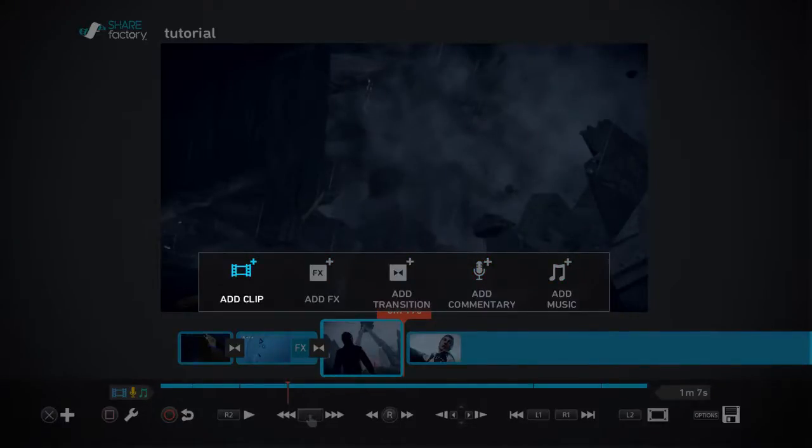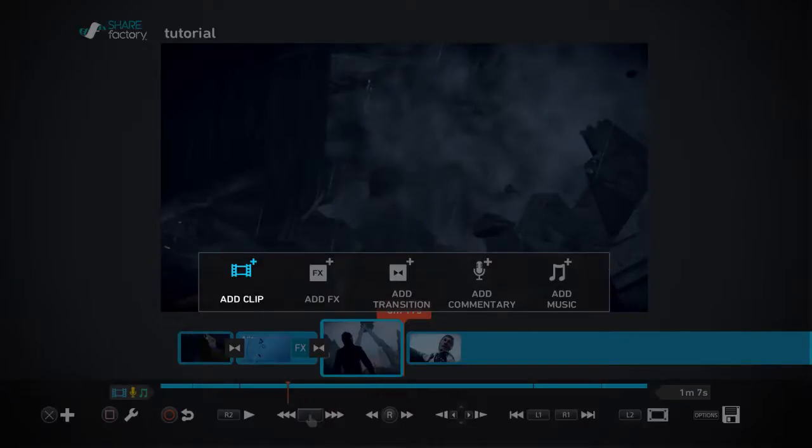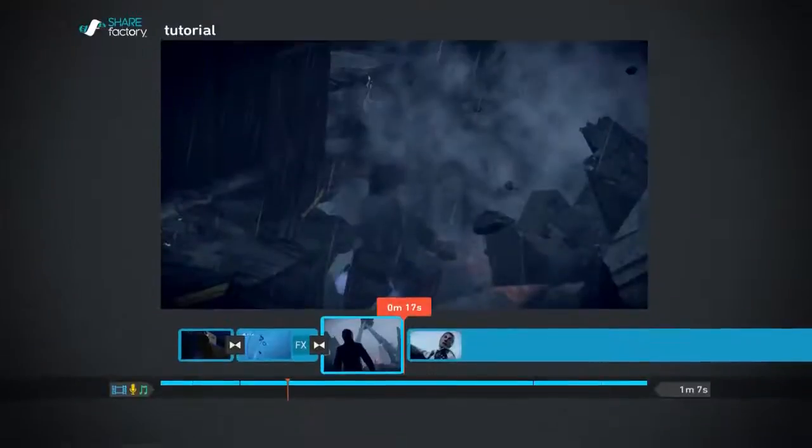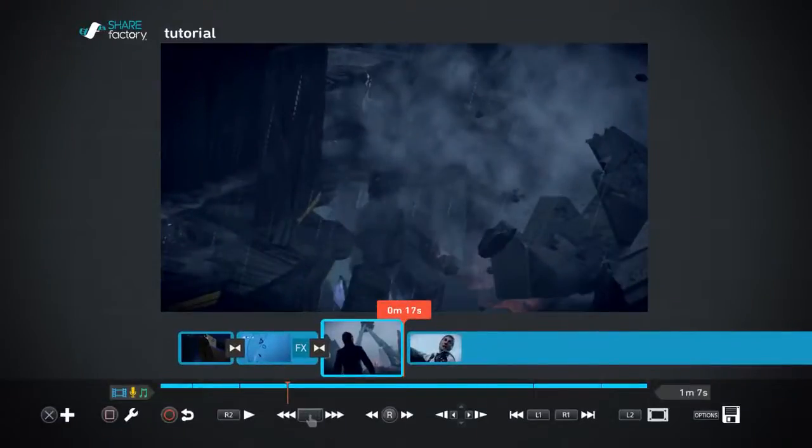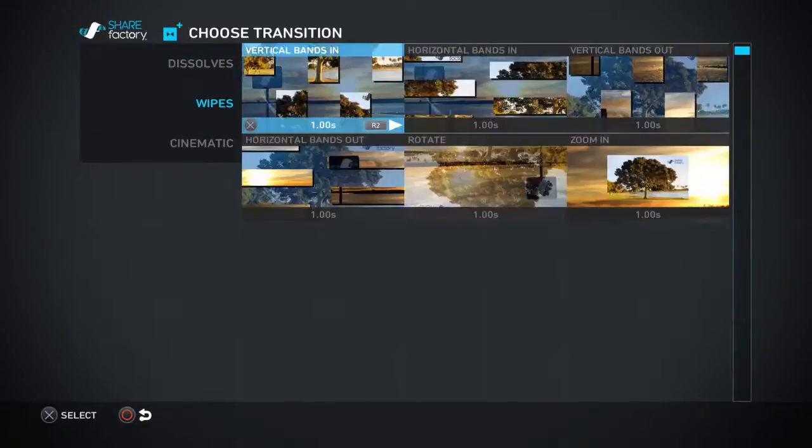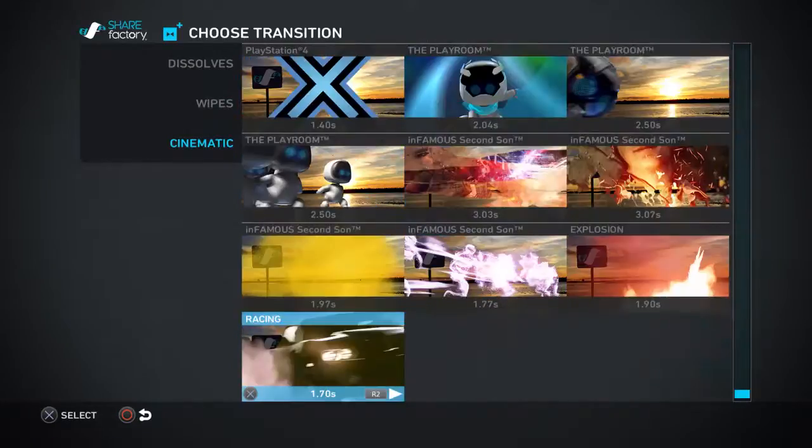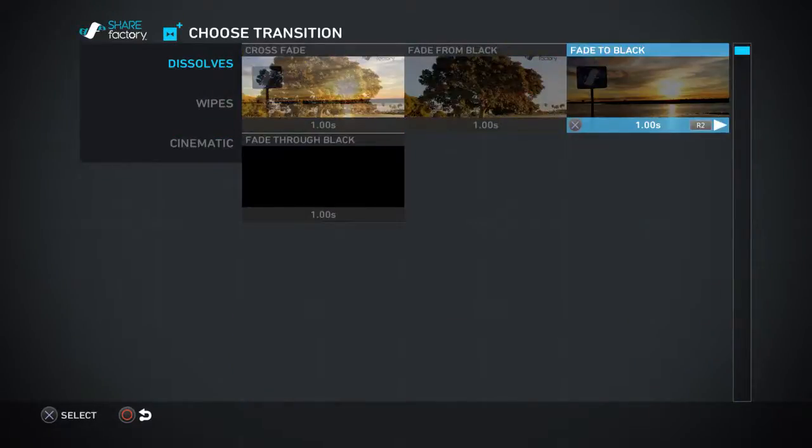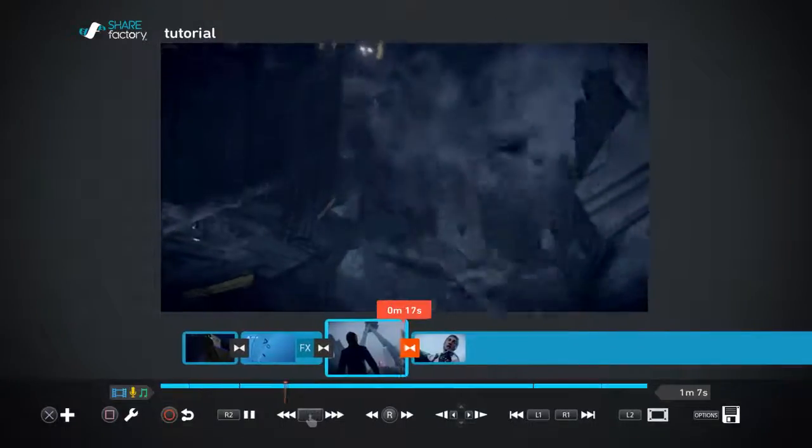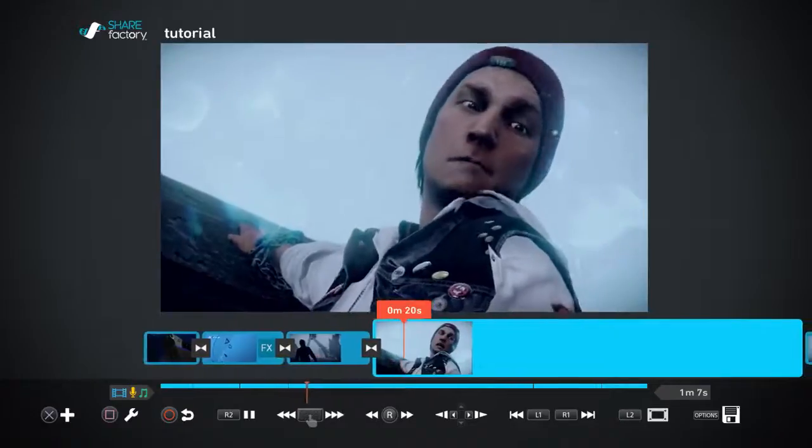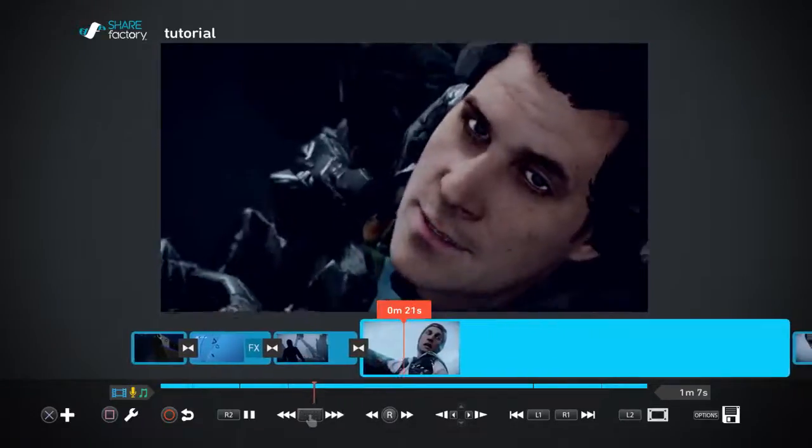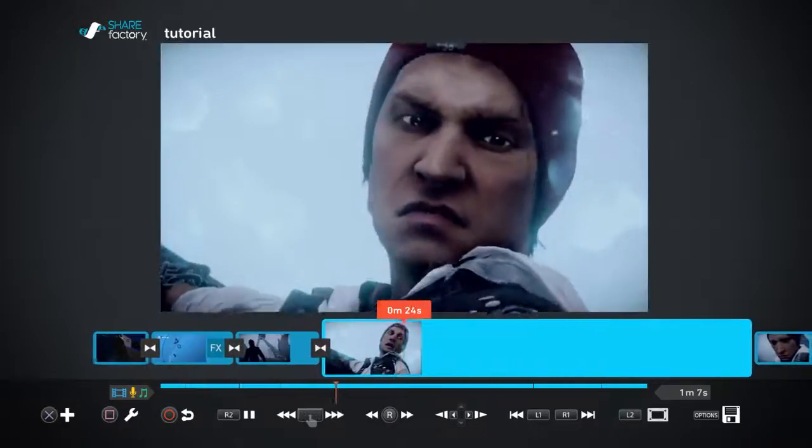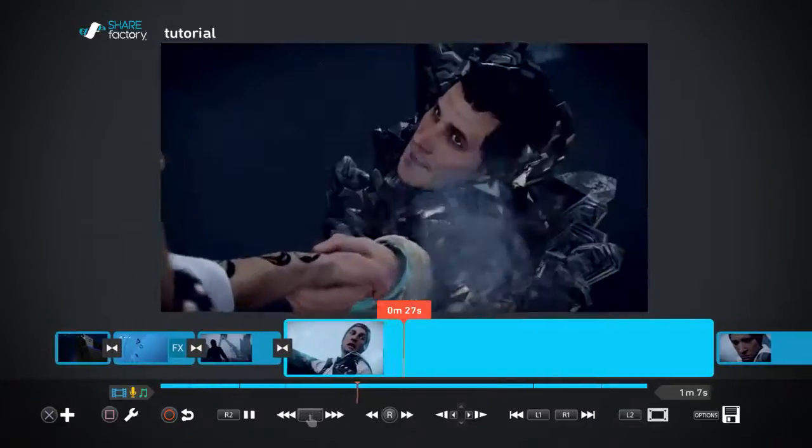I'm doing commentary right now, so I don't need to add commentary. You'll learn that on your own. It's not that difficult. We're not going to add any effects, we're going to add a transition. You got the wipes, you got the cinematics, these are the more fancier ones, but we're going to use a dissolve.